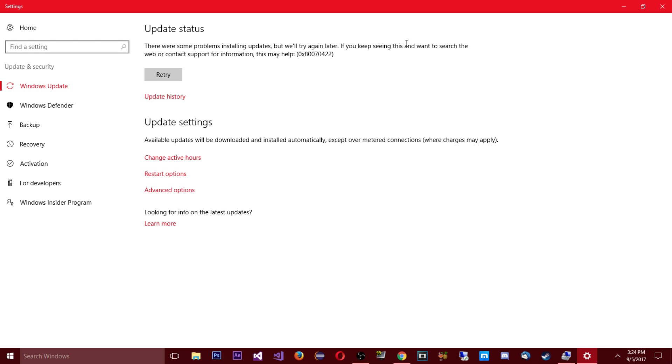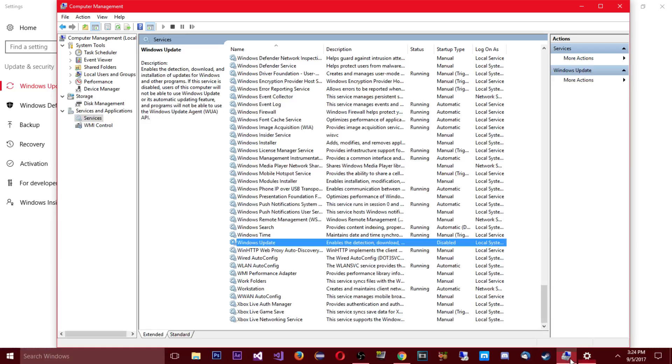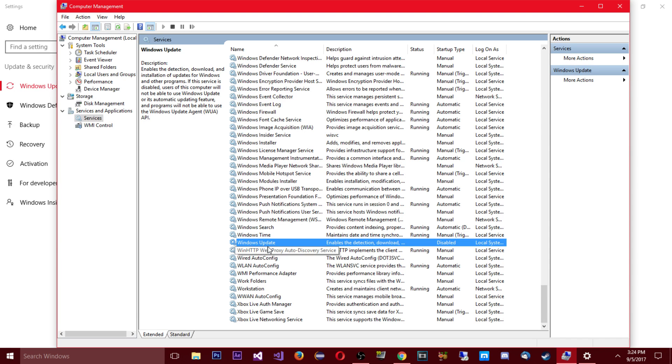If you keep seeing this and want to search the web or contact support, information this may help, and it's gonna give you this code. And this is basically just because we disabled it.